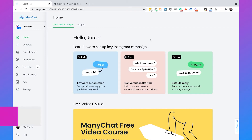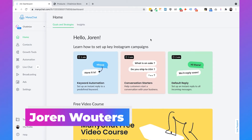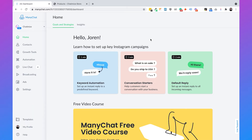Hi, I'm Jordan from Chatimize and in this video I will show you how you can create an abandoned product browse reminder for your Shopify webshop in Facebook Messenger. And to do this we are going to use ManyChat.